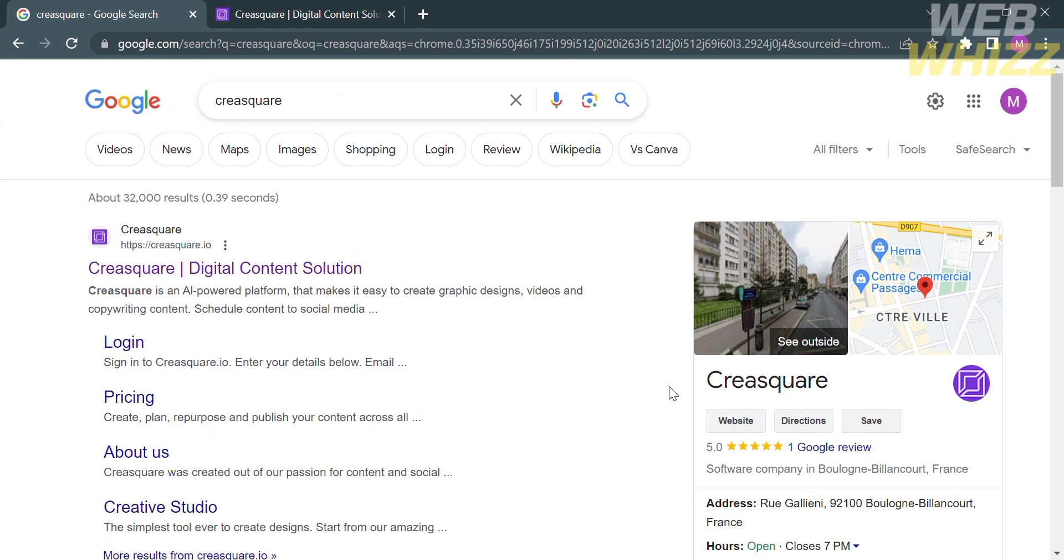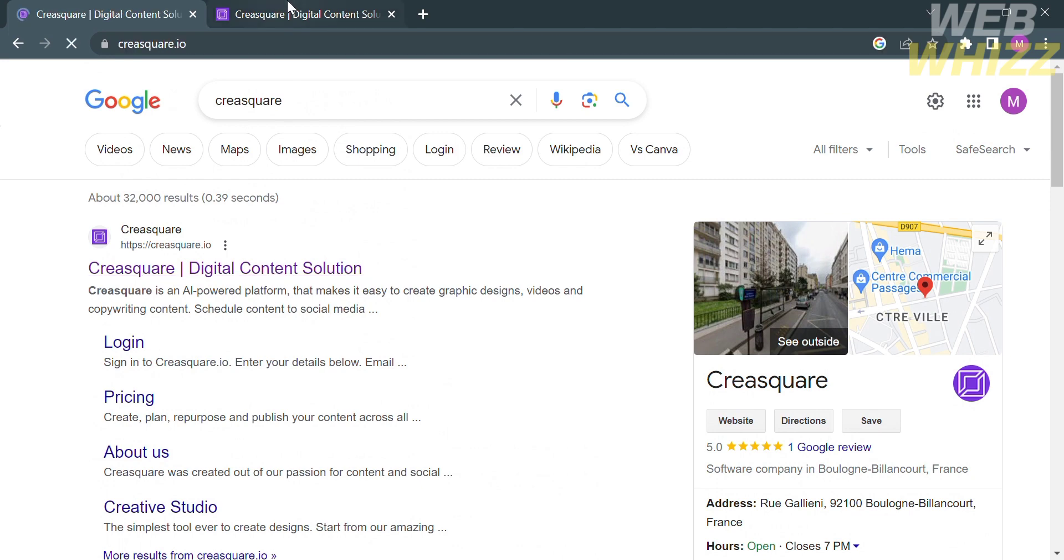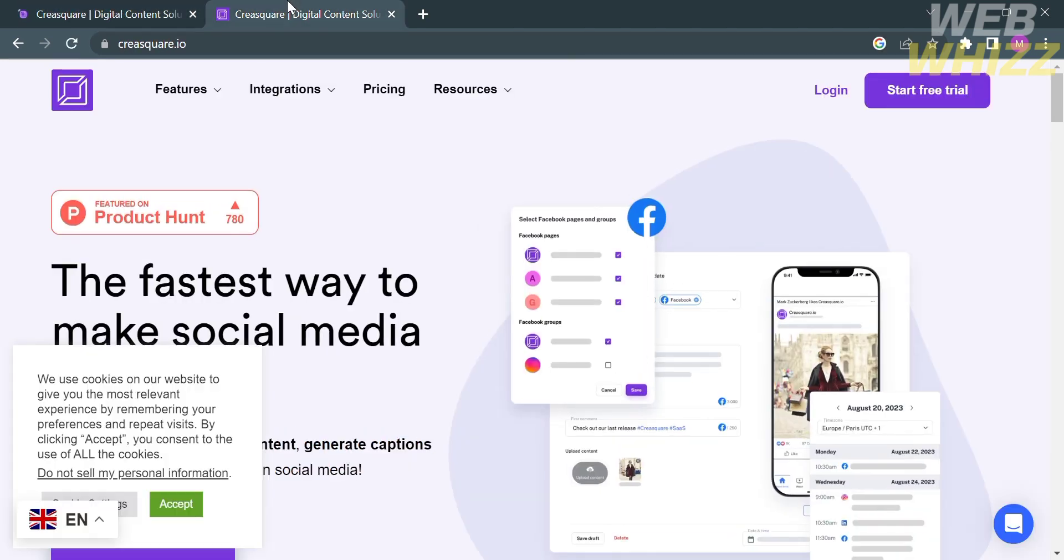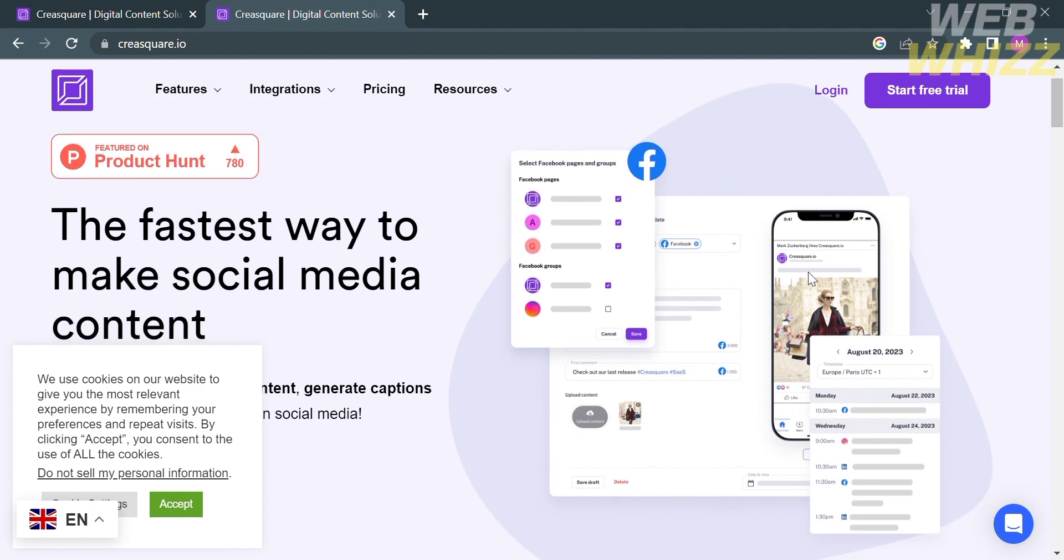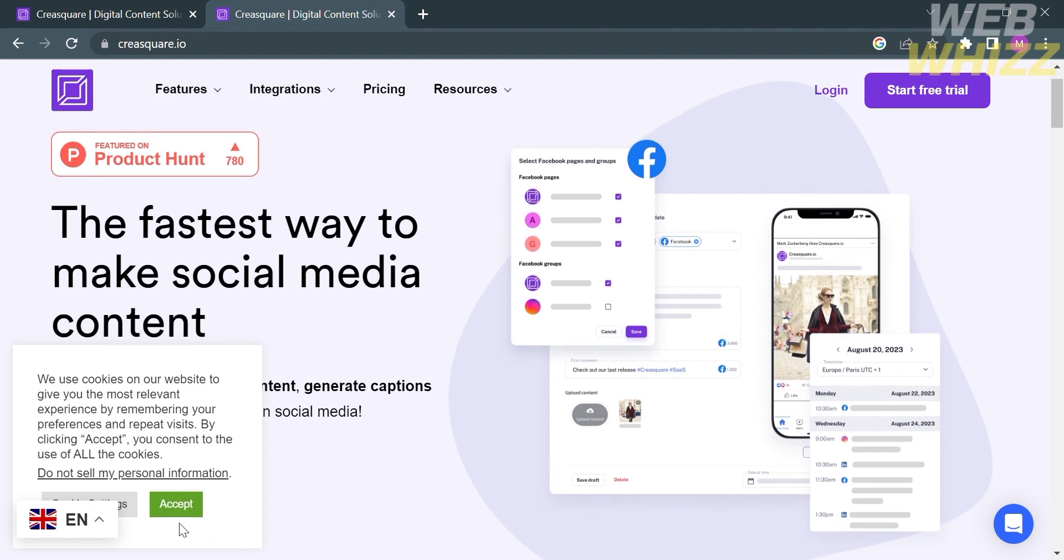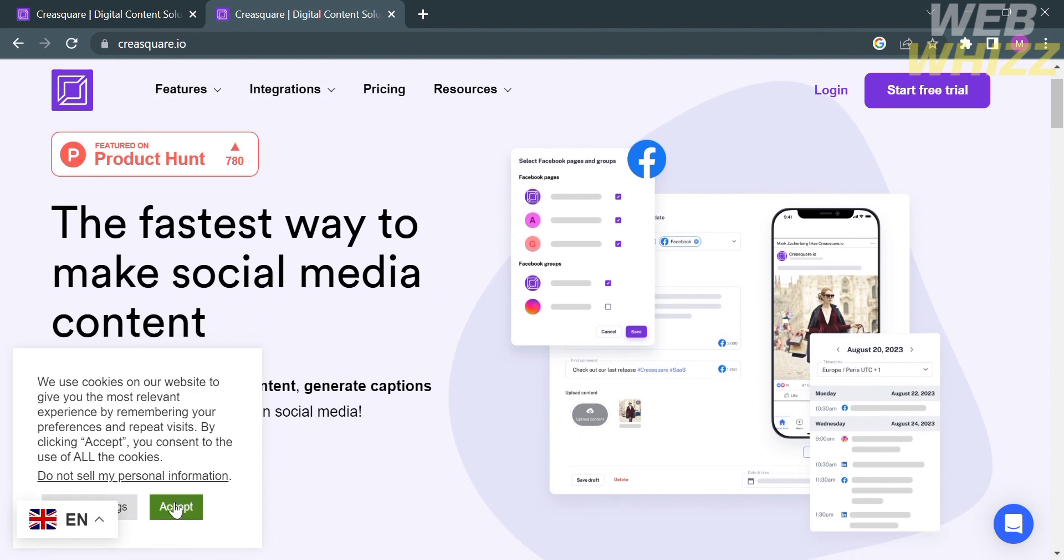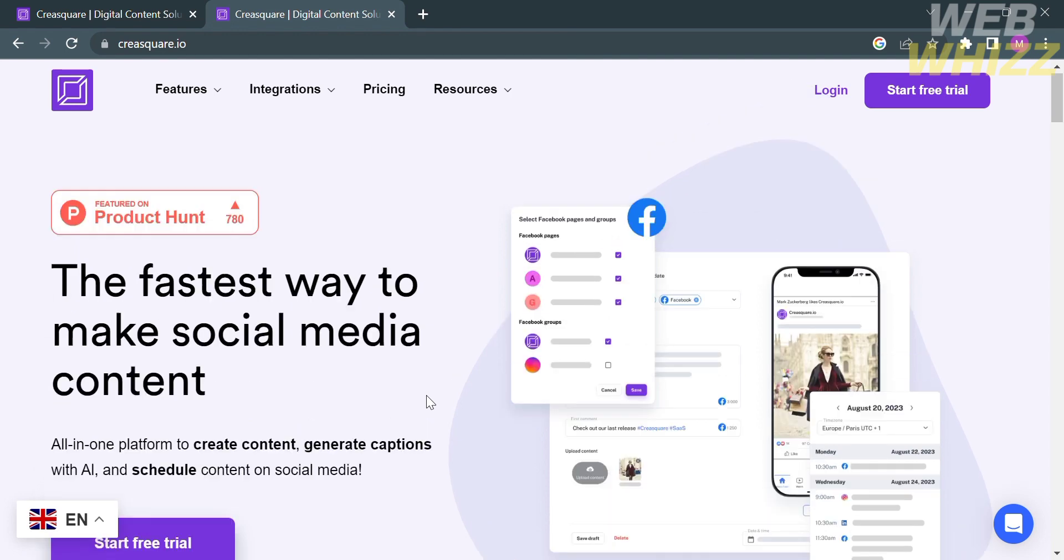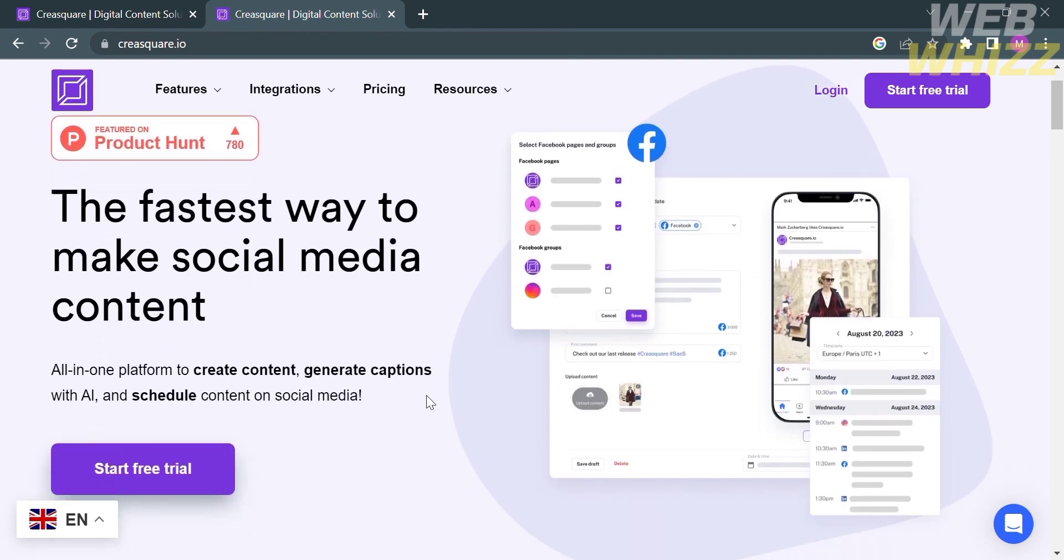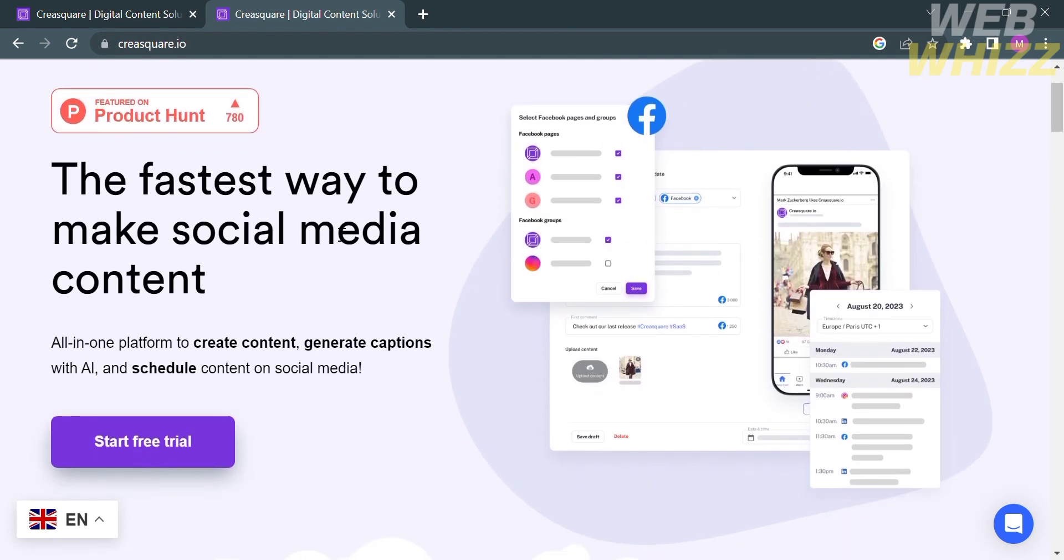The first thing you need to do is open your browser and go to CraySquare.io or simply type on Google CraySquare and click the first link that comes up. Upon clicking on it, you will be directed to this page where it will show you the details about this platform, which considers itself the fastest way to make social media content.